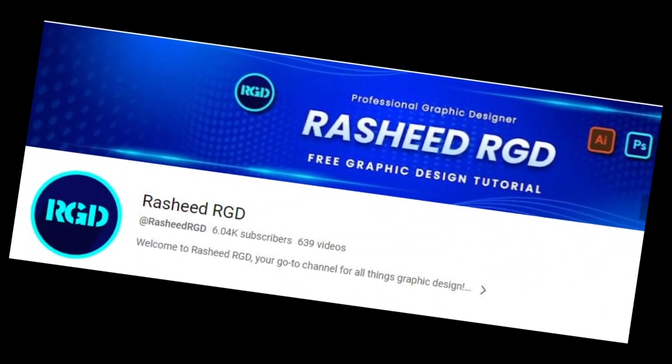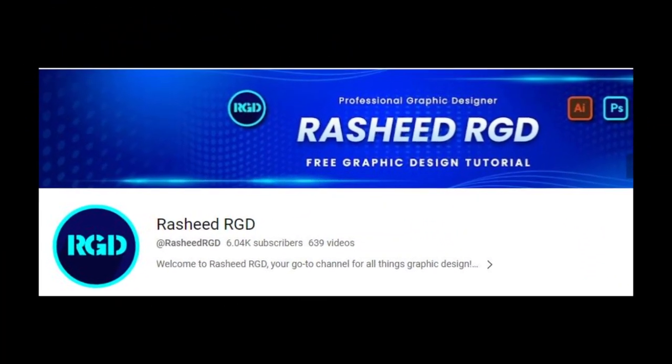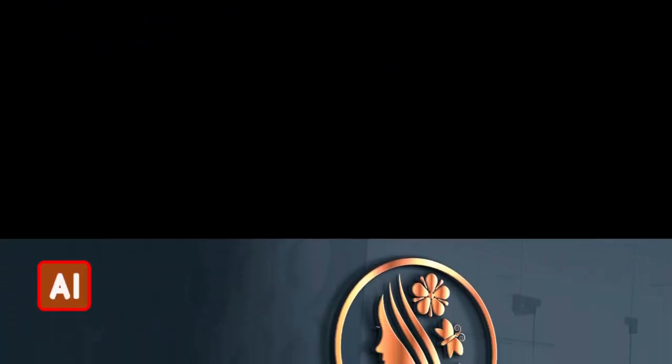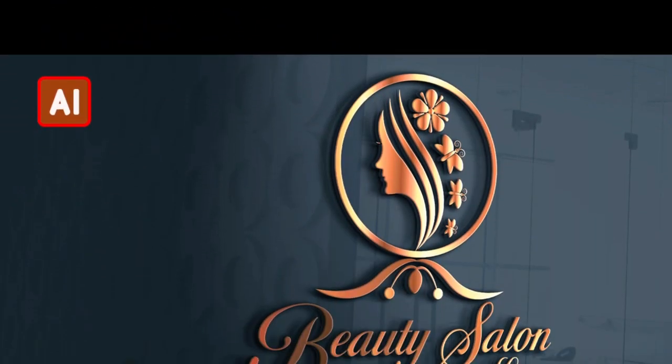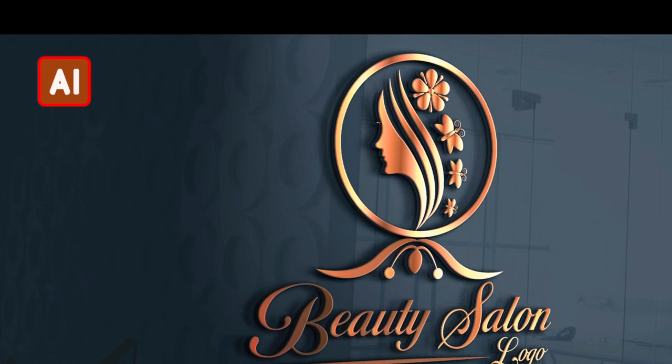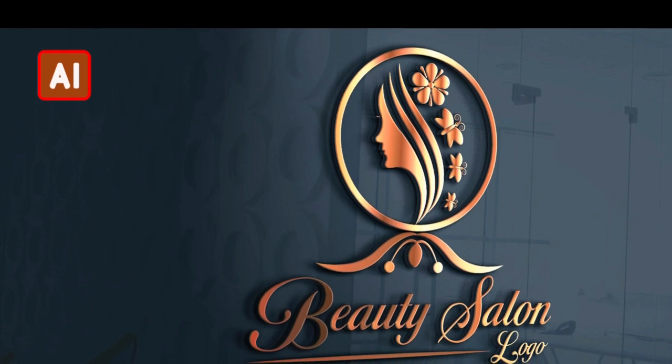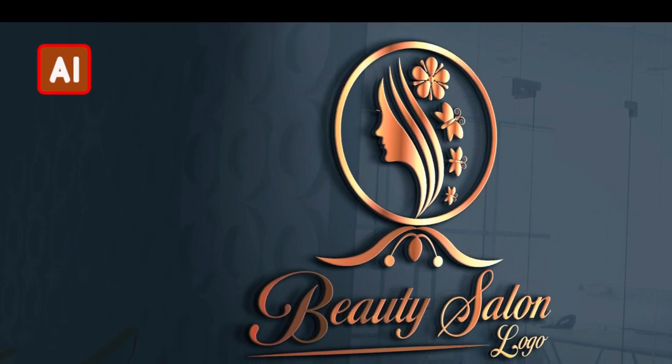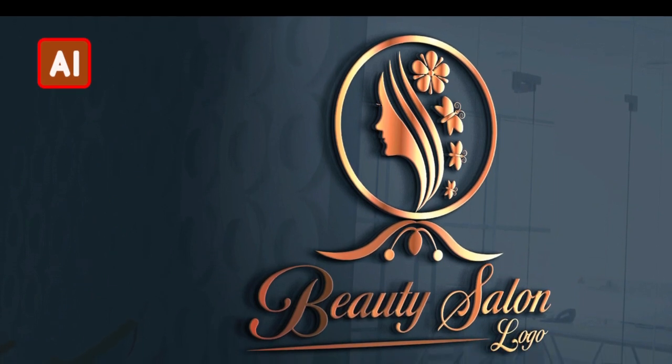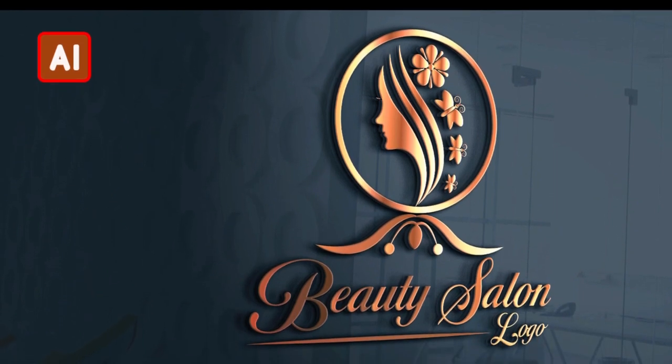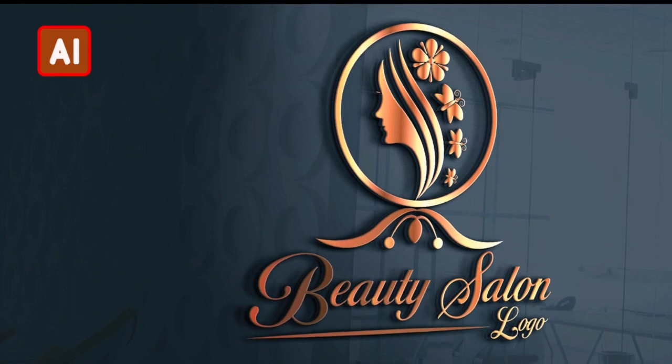Welcome to our channel. In today's tutorial we will learn how to design a beauty salon logo in Adobe Illustrator. So let's get started.